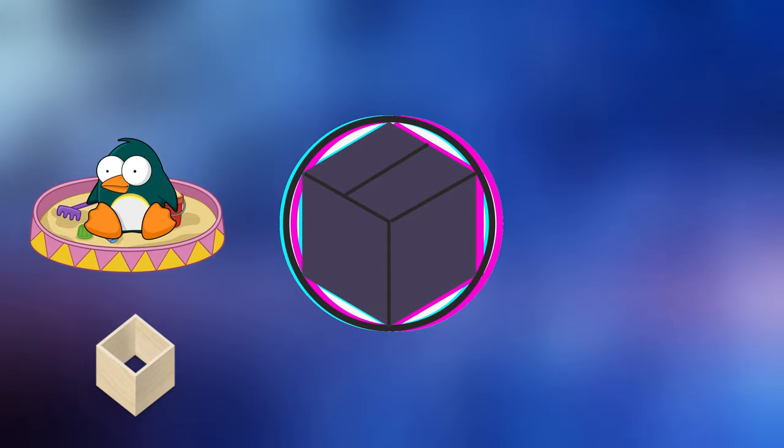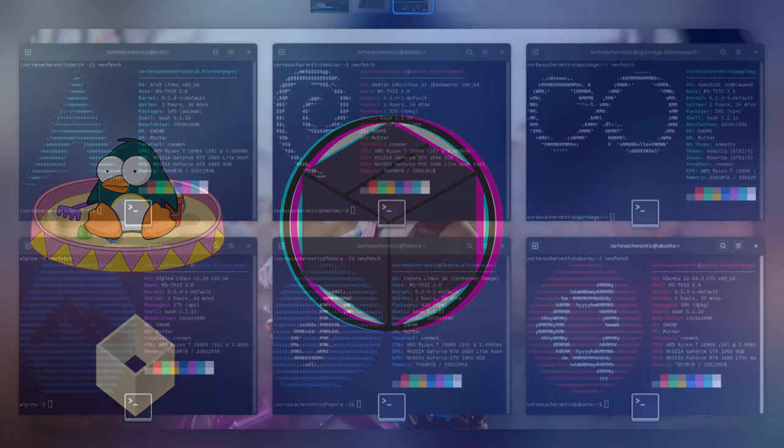But also it does allow you to run any possible distribution you like, including but not limited to Debian, Fedora, Arch Linux, Ubuntu, and many many more at native performance.